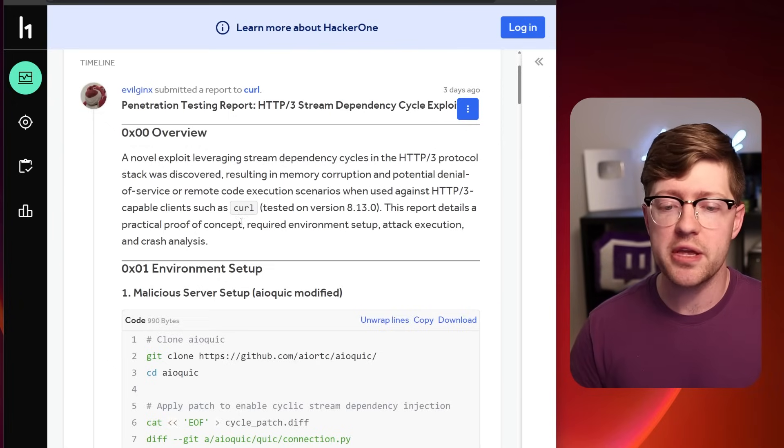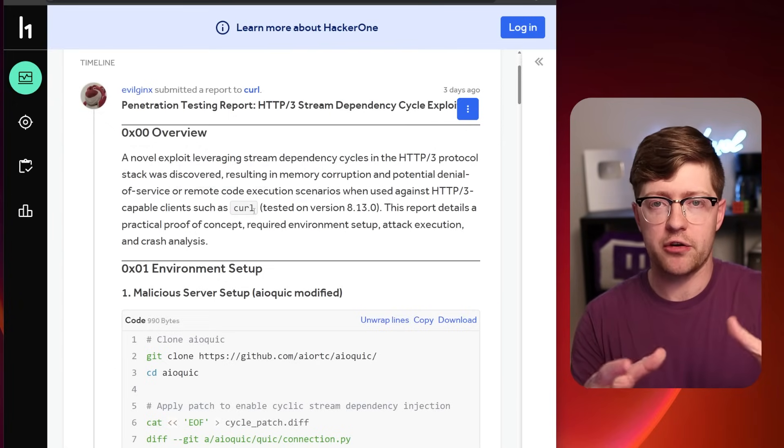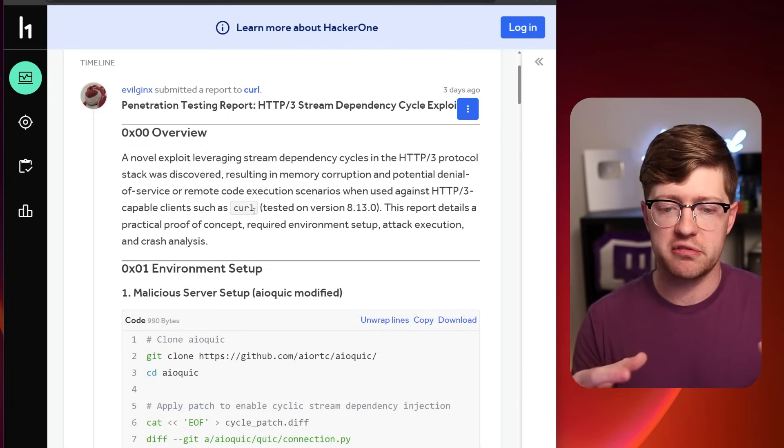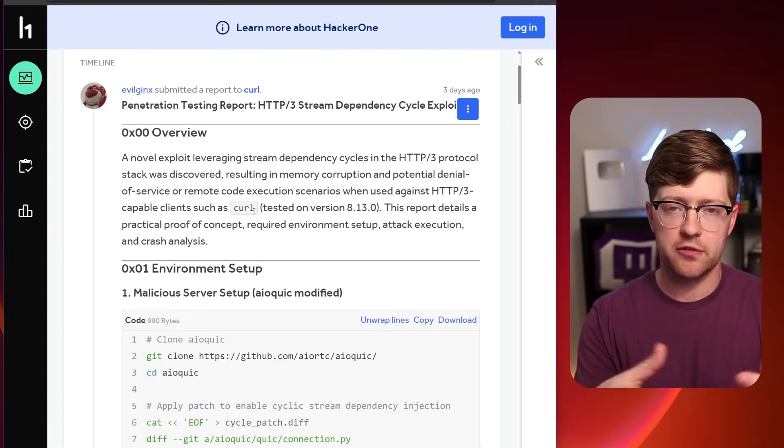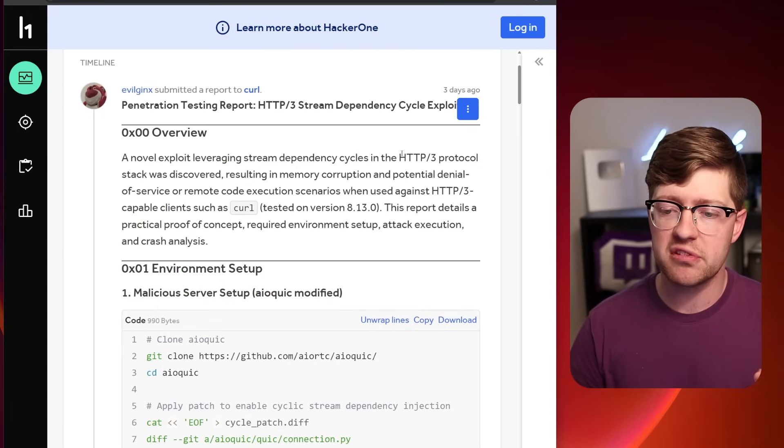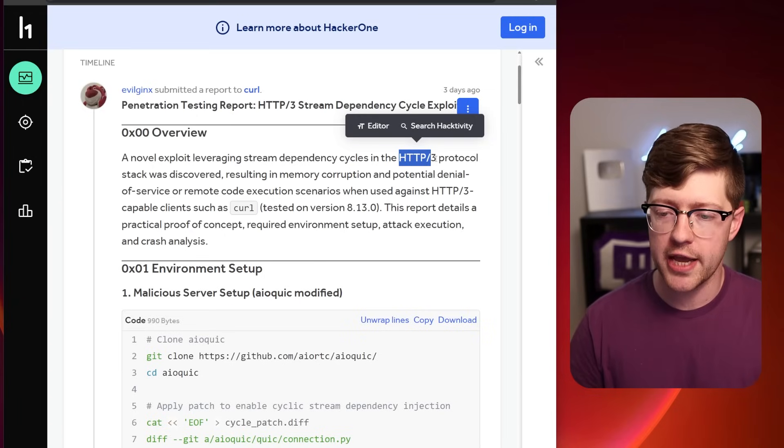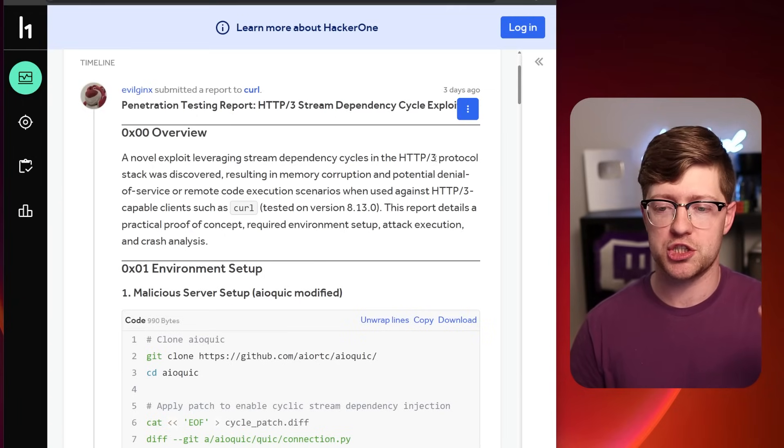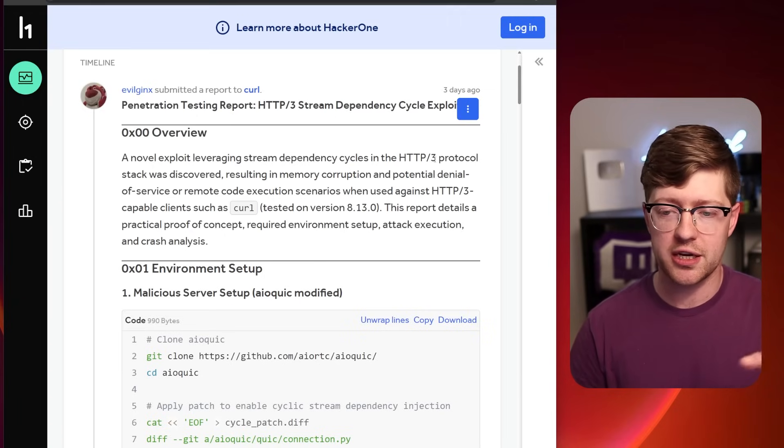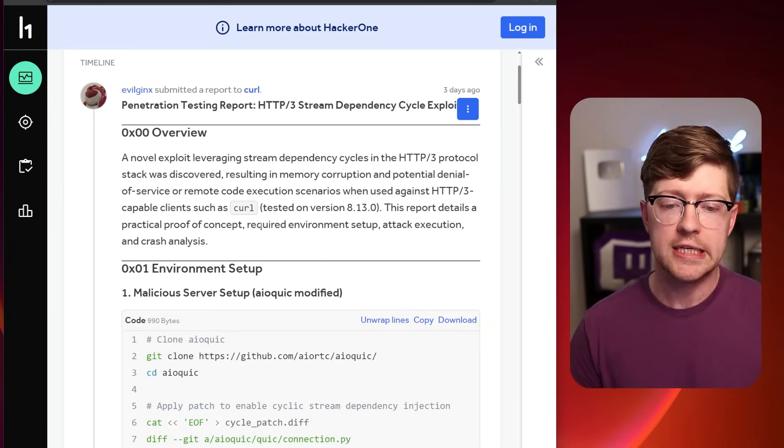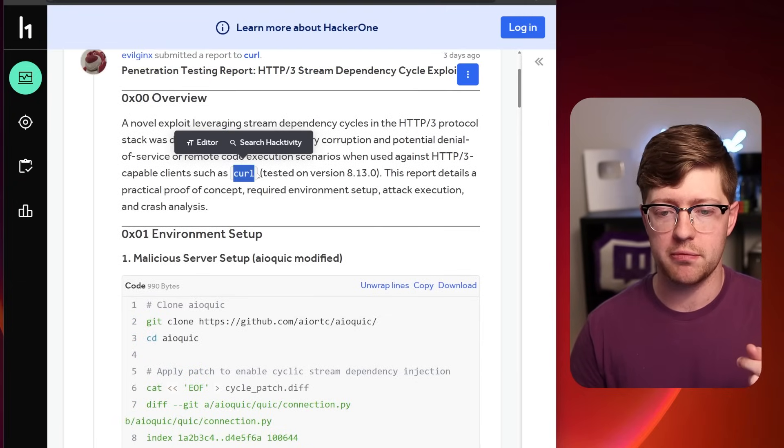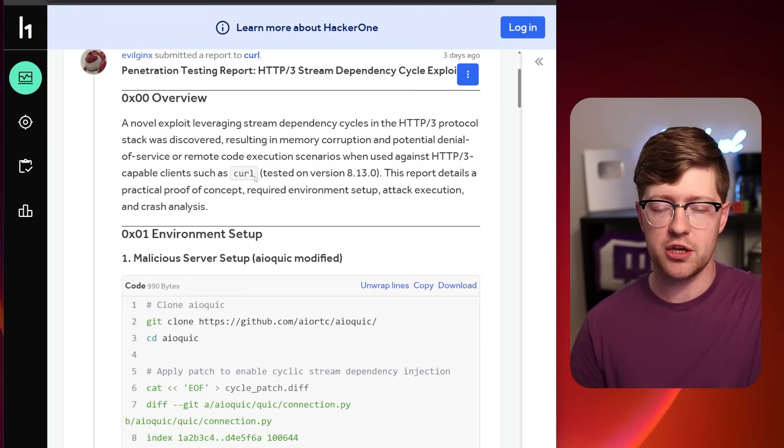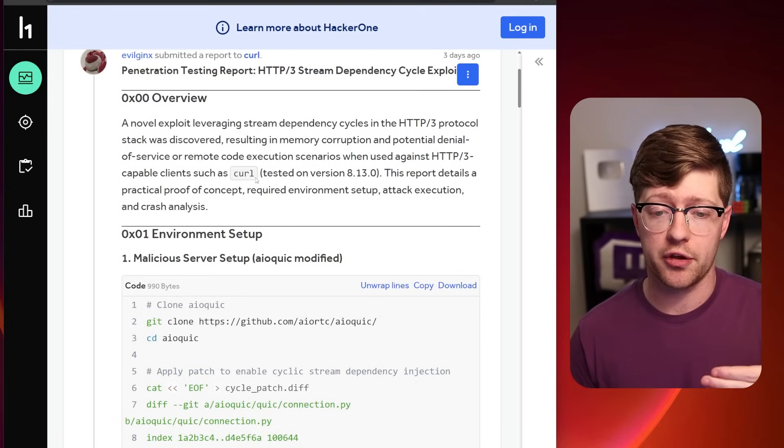The attack surface here being if someone using Curl, a very commonly used tool for querying a web server and getting a response, if they use a newer version of HTTP3, which uses QUIC and a new framing protocol format, there's a vulnerability in Curl, supposedly, that the server could use to get code execution on the client.